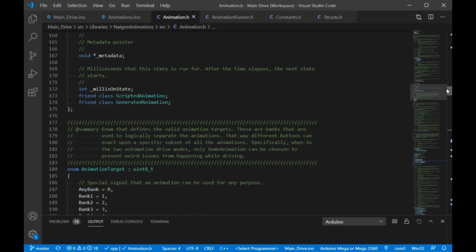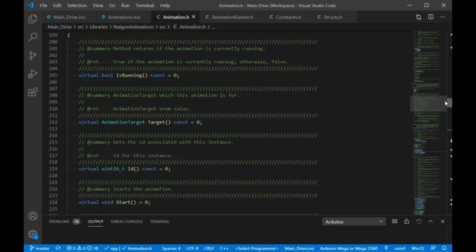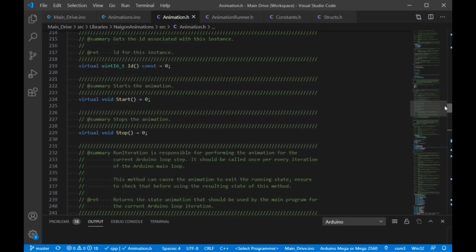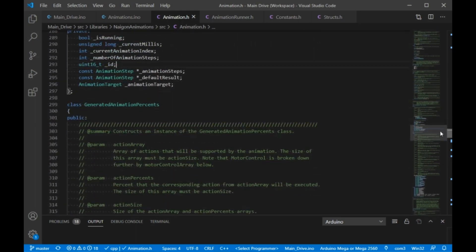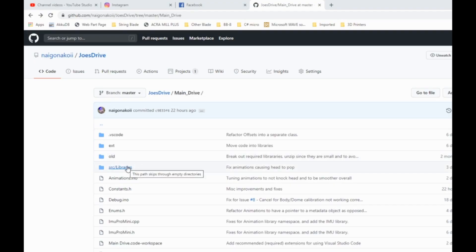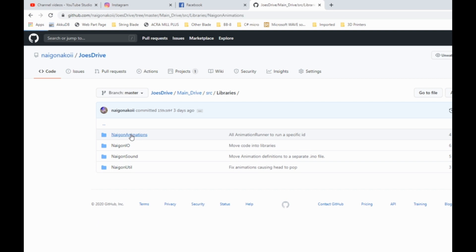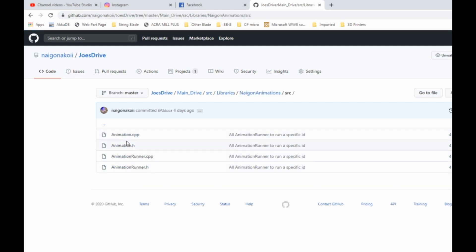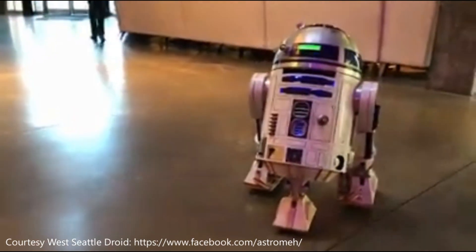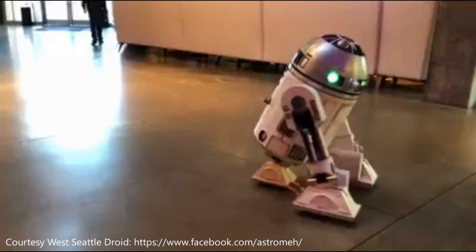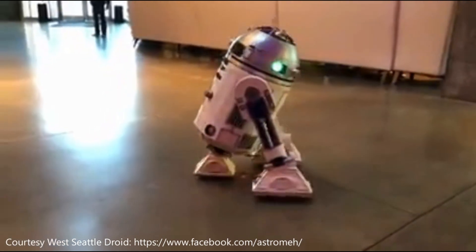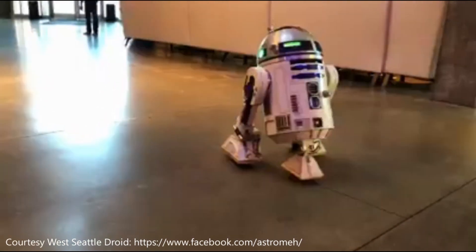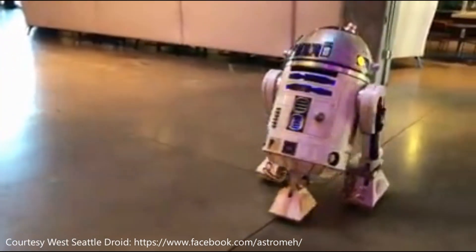For anyone interested in using the code, you can find it all on my GitHub, which is linked above or in the description below. While it is currently part of my Joe's Drive repository, I did make it an external Arduino library so you can drop this library in your Arduino library folder and use it with any other project. Specifically, since the animations work in parallel with the remote control and have no knowledge of the drive system, there should be no issues using the library with R2 units or any other remote control droid.